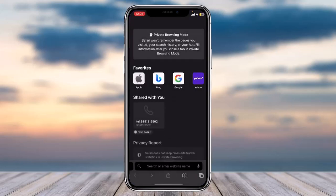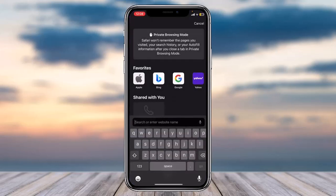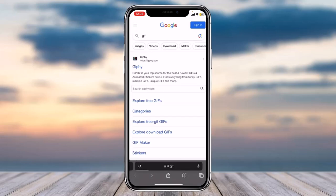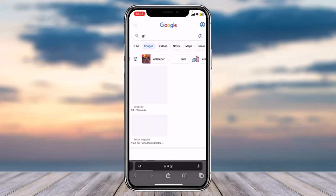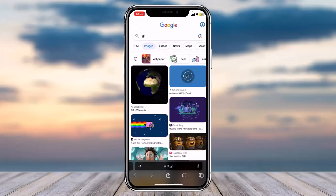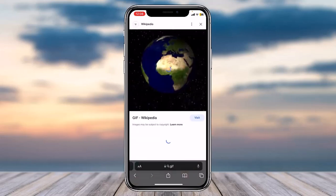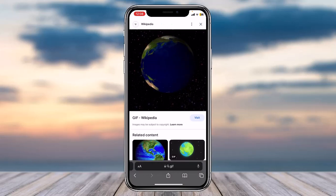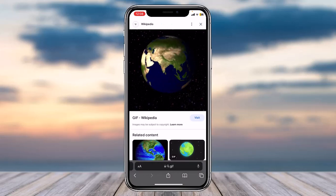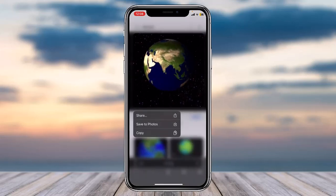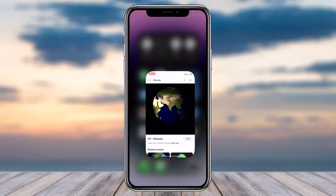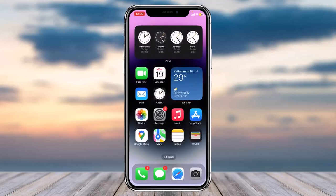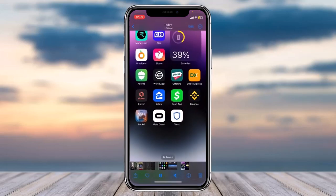Let me go to my Safari and simply type in GIF, then go to Images. For example, let me choose this GIF of the earth spinning. I'll simply long press on it and then tap on the option 'Save to Photos.' Now let me go to my Photos.